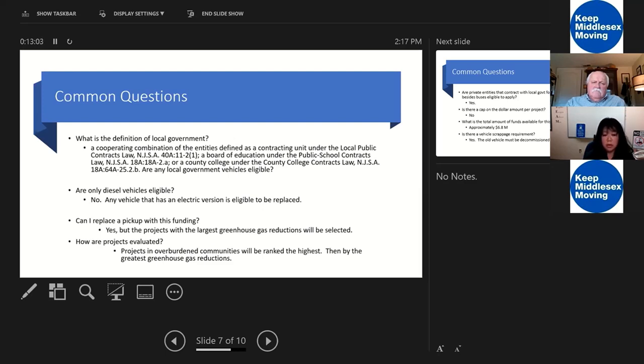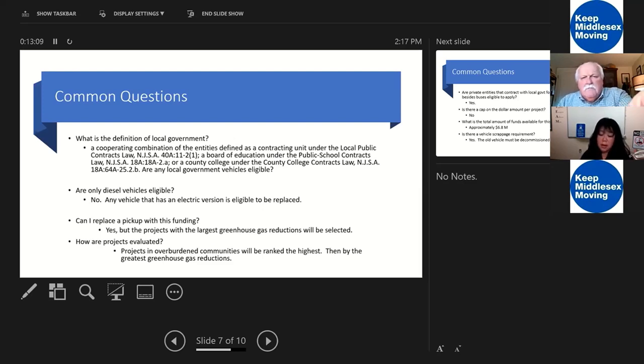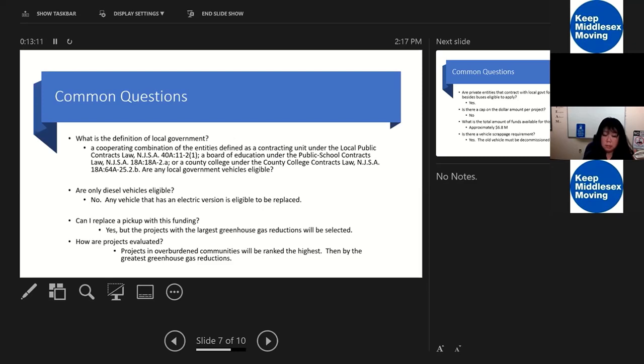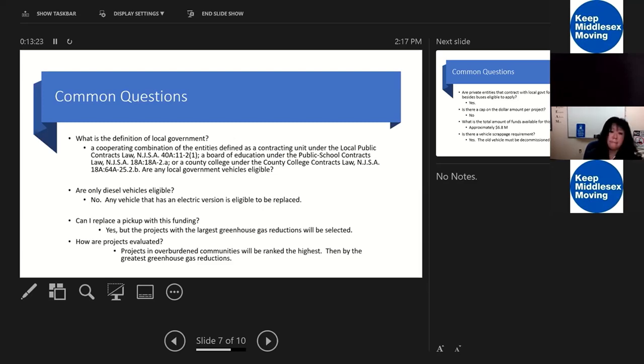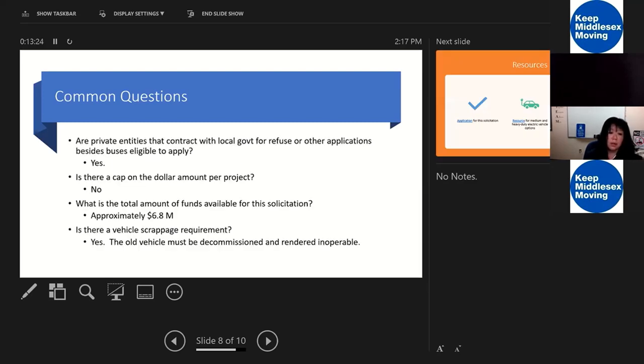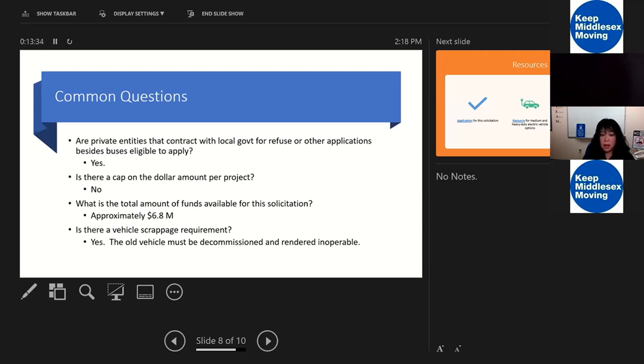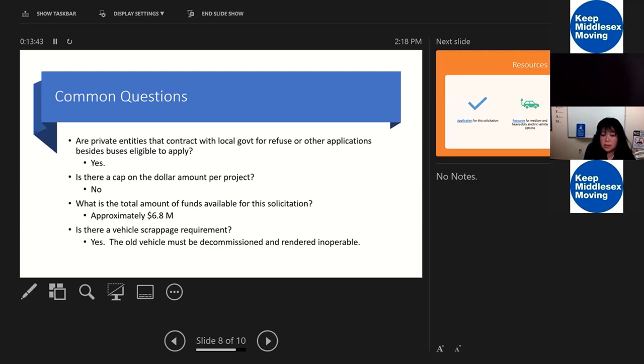The next couple of questions are about private entities contracting with local government. Private entities are allowed to submit as long as they have a contract with the local government. That could be for garbage trucks, that could be for buses, or any other applications. As long as there's a contract with a local government, they would be eligible.